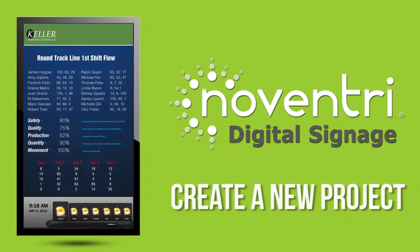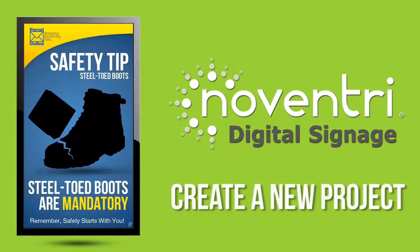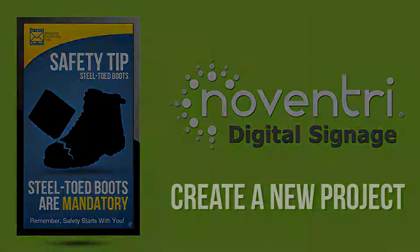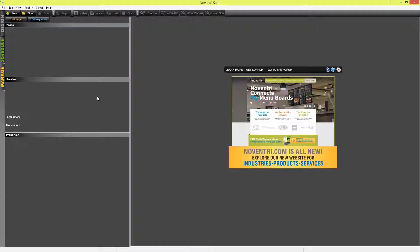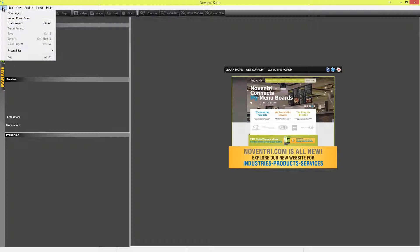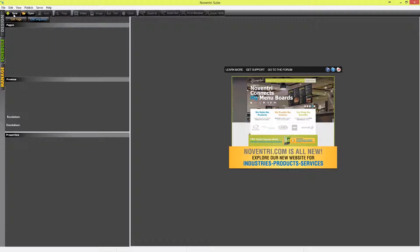In this tutorial, we're going to do an overview of how to create a new project in Noventry Suite. When opening the software, there's two ways to create a new project. First, we can go up to the File menu and choose New Project, or we can go down here to the toolbar and click on the New Project button.